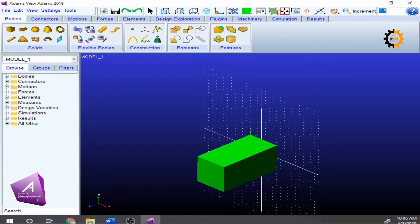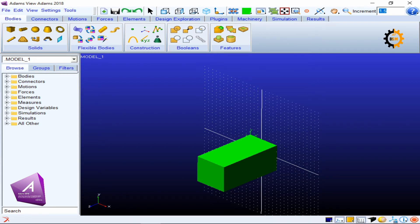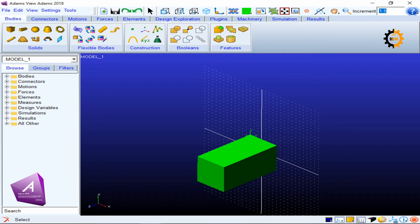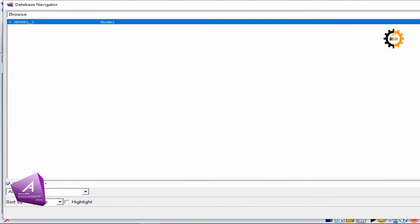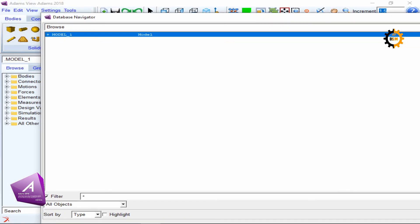Moving to the bottom toolbar: the first key is the stop key — if a command is running and you want to stop it, click it. Then there is the I key for information, which gives you information about the database: the tree, the name of the model, and the types of things available.